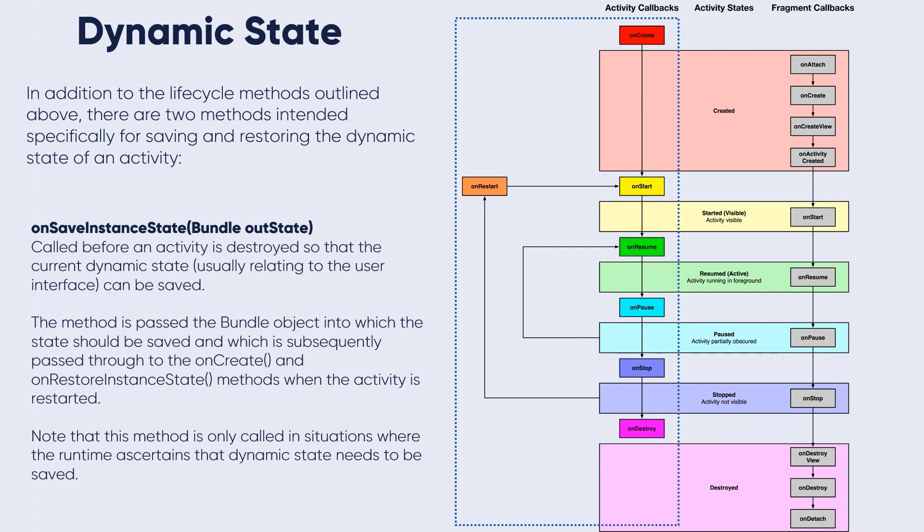This is a very important method - onSaveInstanceState - that we work with while retrieving the bundle and saving the state while orientation configuration has been changed. Note that this method is only called in situations where the runtime ascertains that dynamic state needs to be saved.